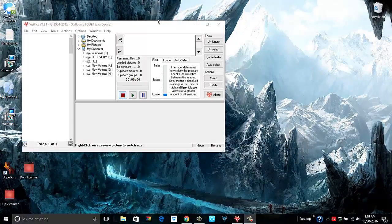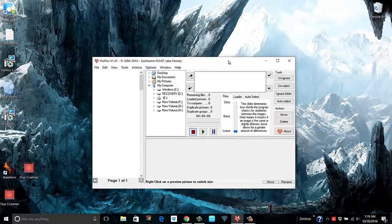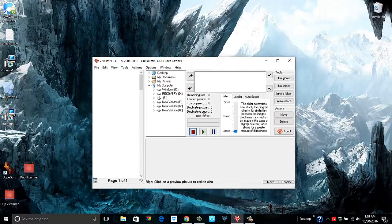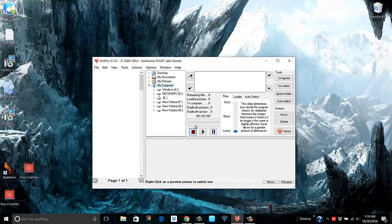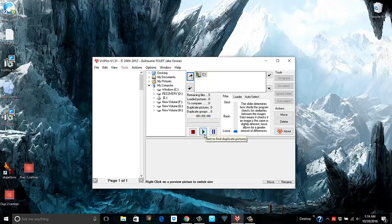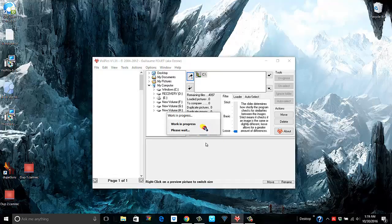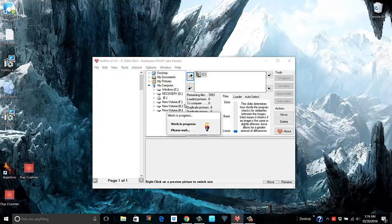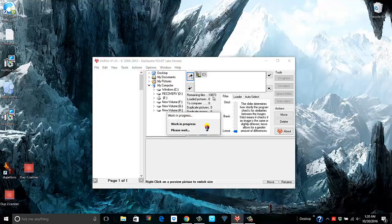All right, we will see how VisPics works. If I simply select my computer, click add here. Okay, this looks pretty quick. It's already gone past 10,000, 11,000 files.